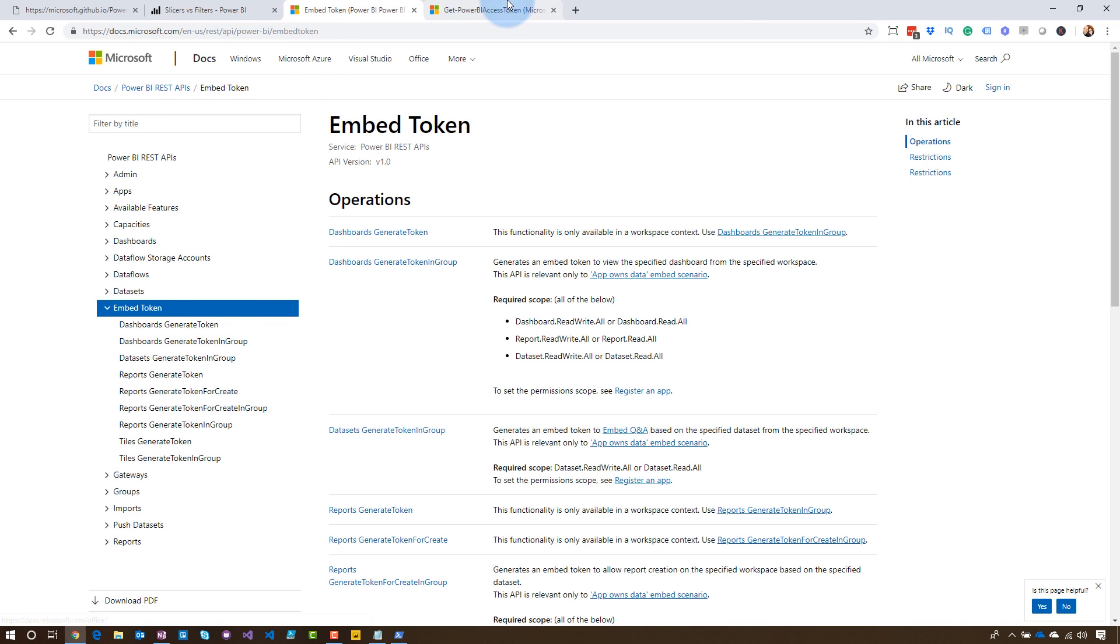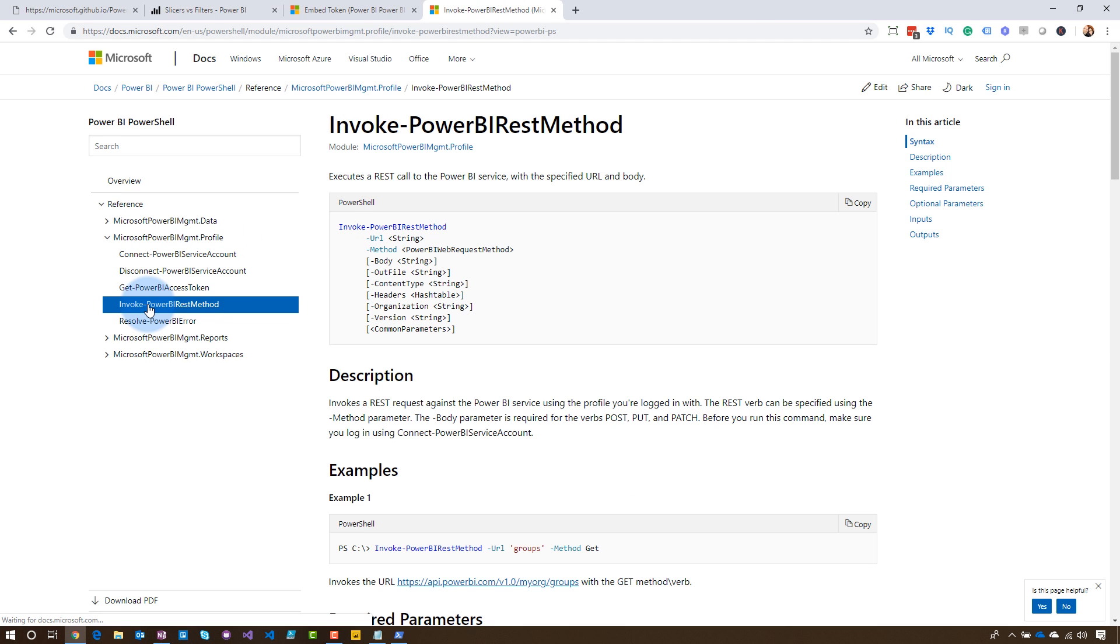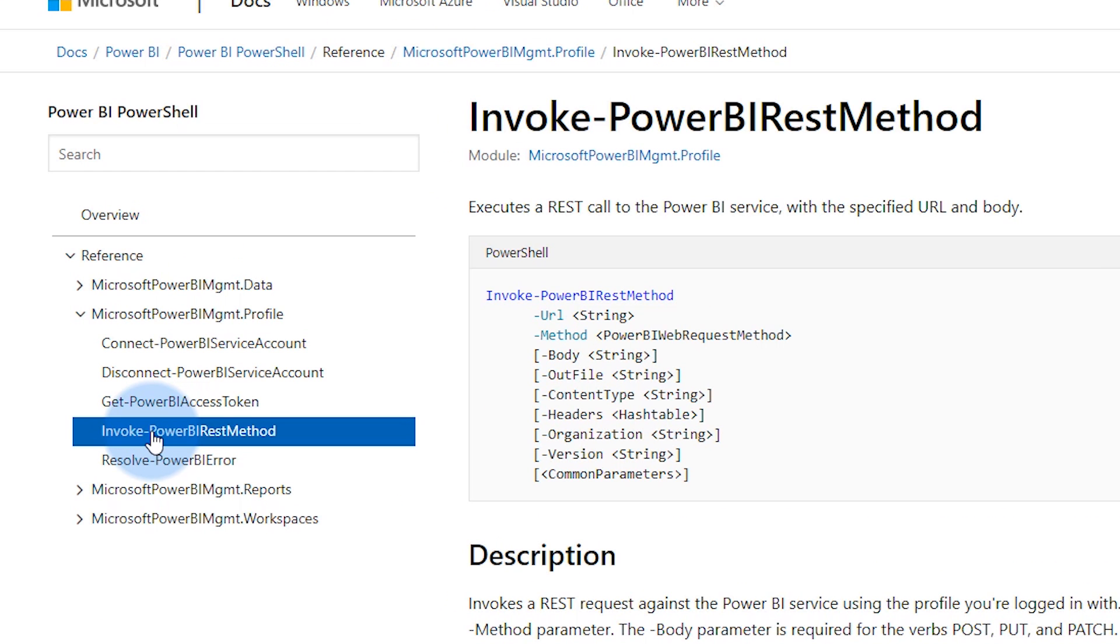if we go back to the Power BI PowerShell commandlets, you will see another command here where you can invoke a Power BI REST method. So this means we can actually go run the embed token command without writing any code, right? We just need to format the URL that's needed and then run it. I don't have to do any of the heavy lifting of writing code to get that. So that's an option that you can use if you do really want to get the embed token to use in the playground.